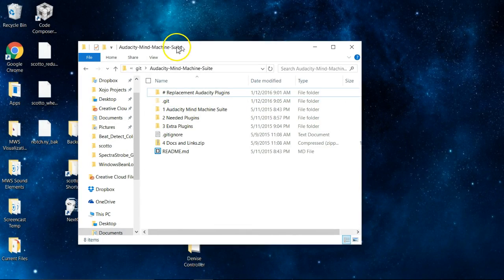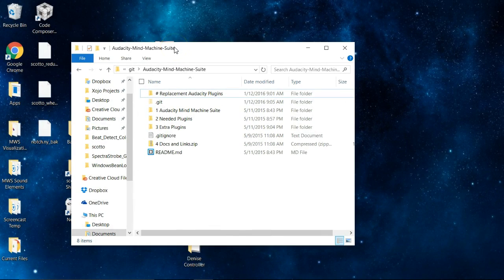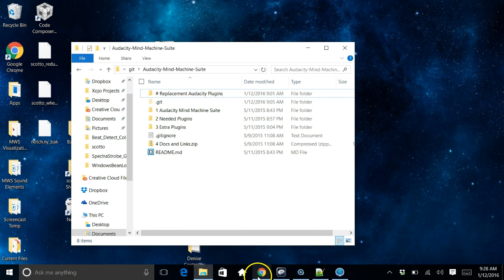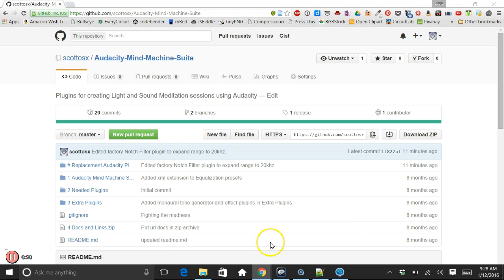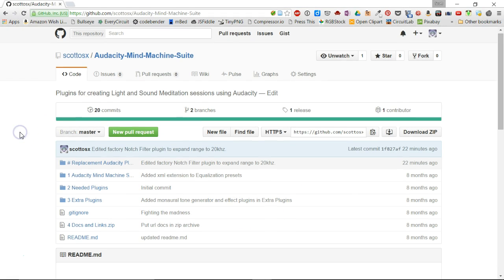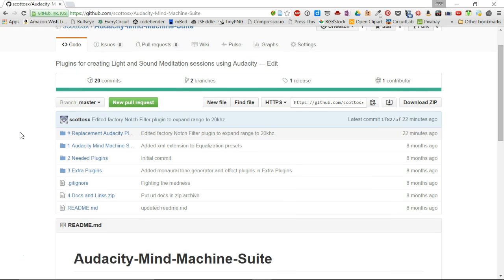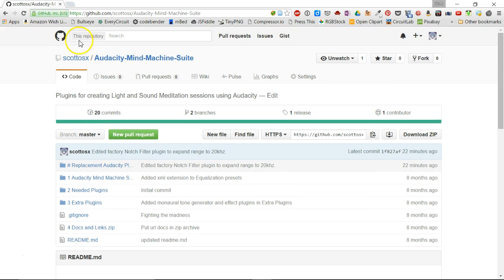Hello everyone, Scott here with My Place. A user asked on the forum how to grab a certain section of a Spectra Strobe track from one of the factory sessions and pull out a certain part and then loop it. I'm going to show you how to do that quickly. This will probably be in two parts: one for Mine Workstation and one for Audacity. First part is on Audacity.